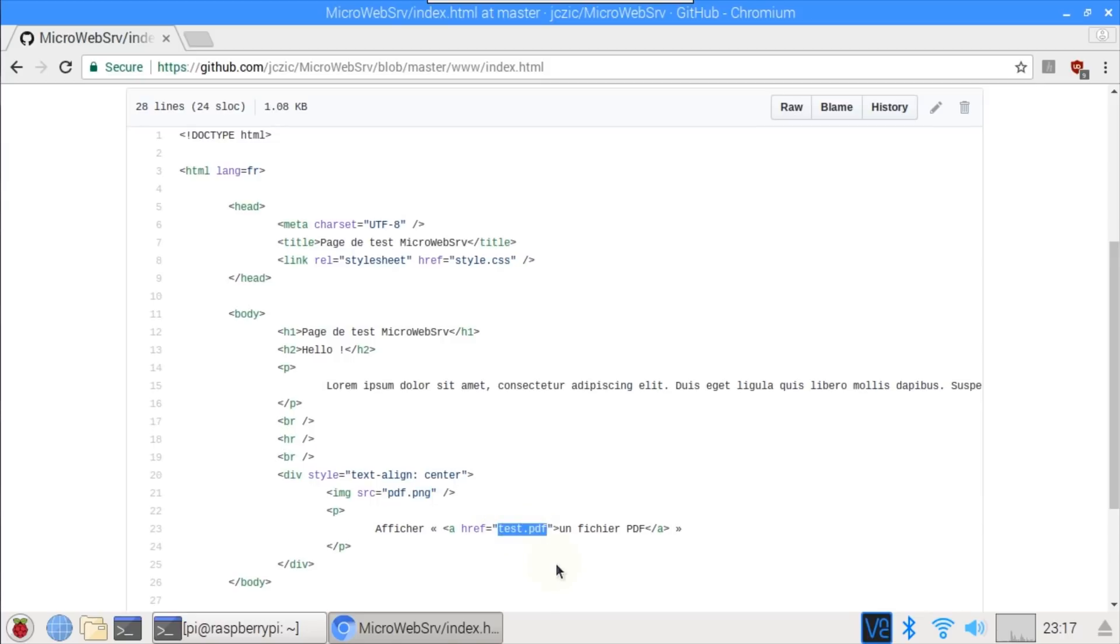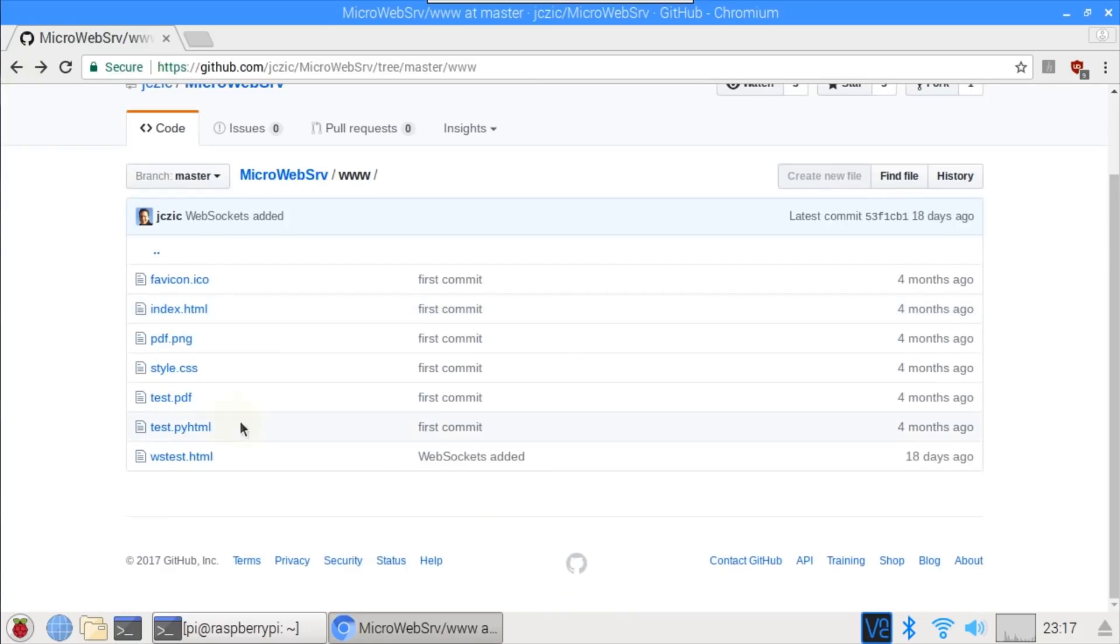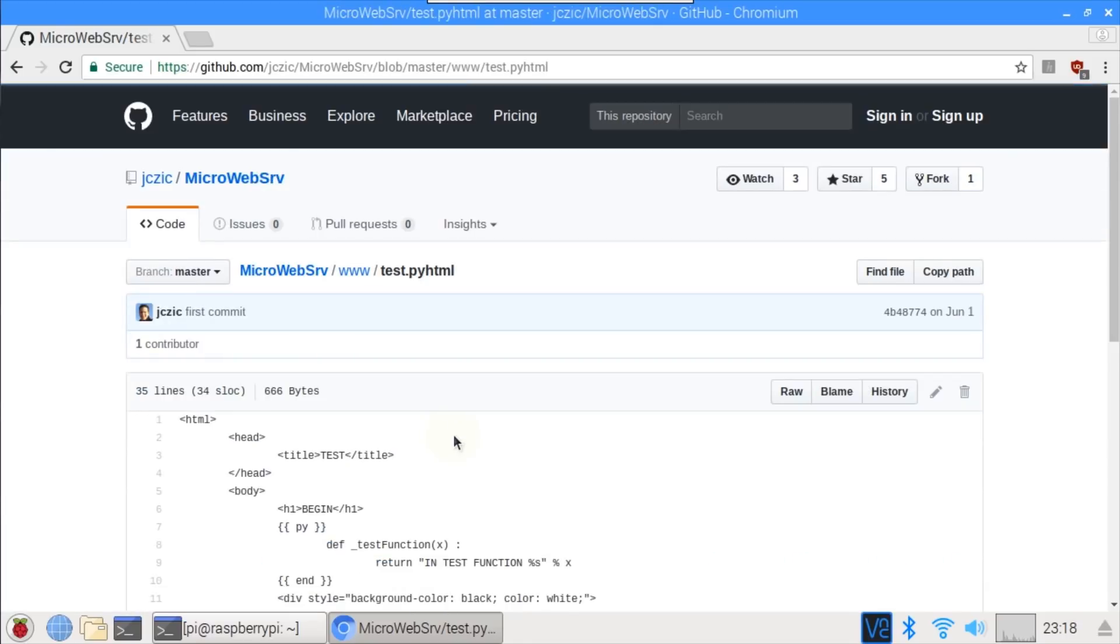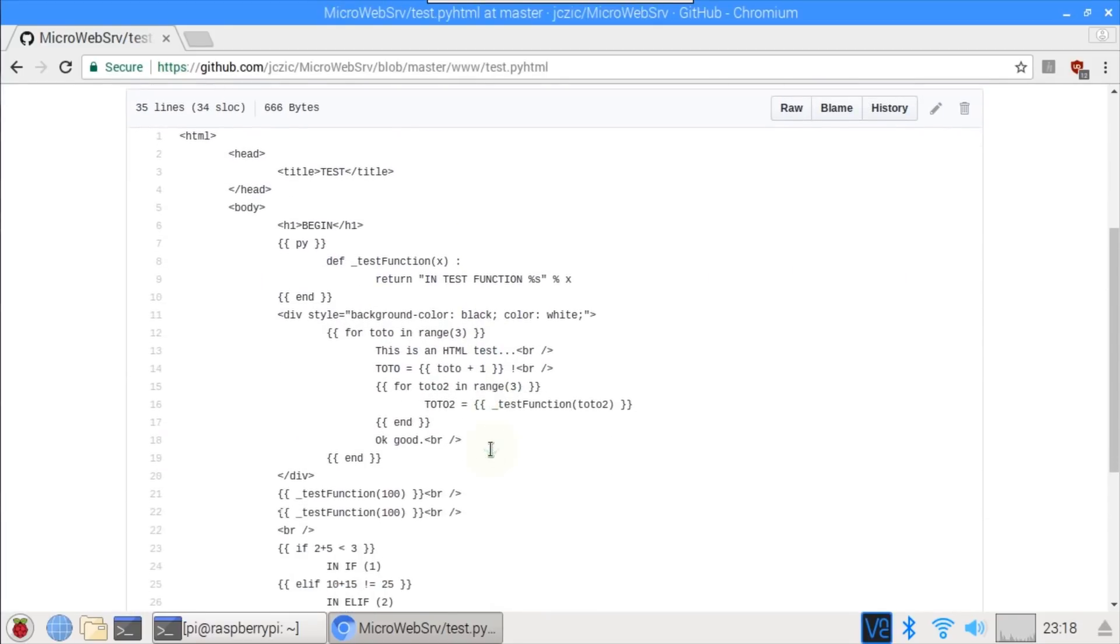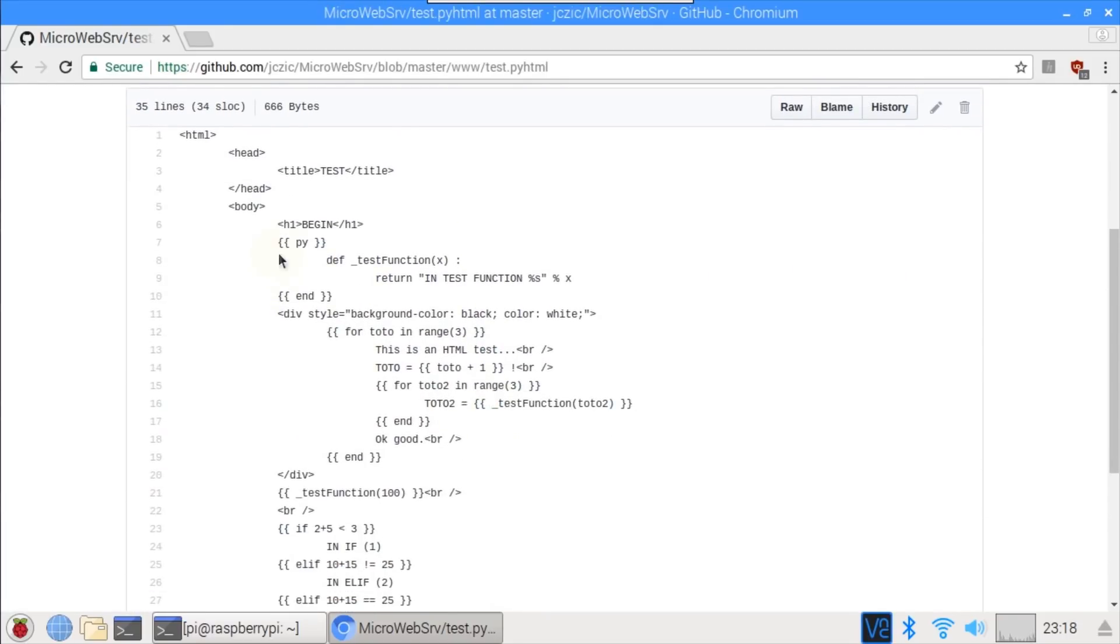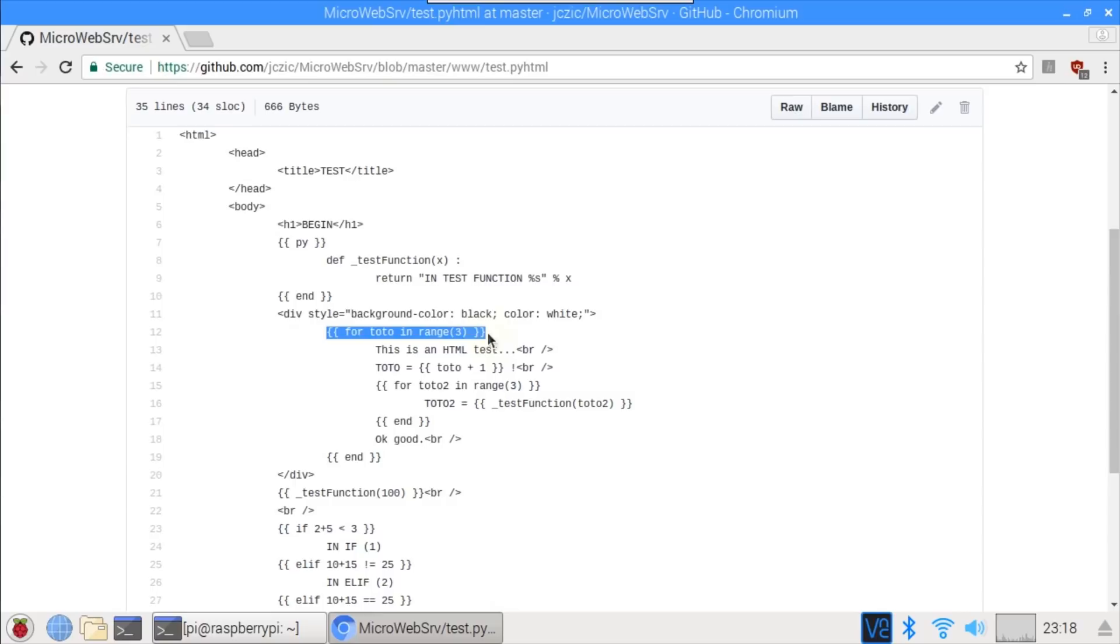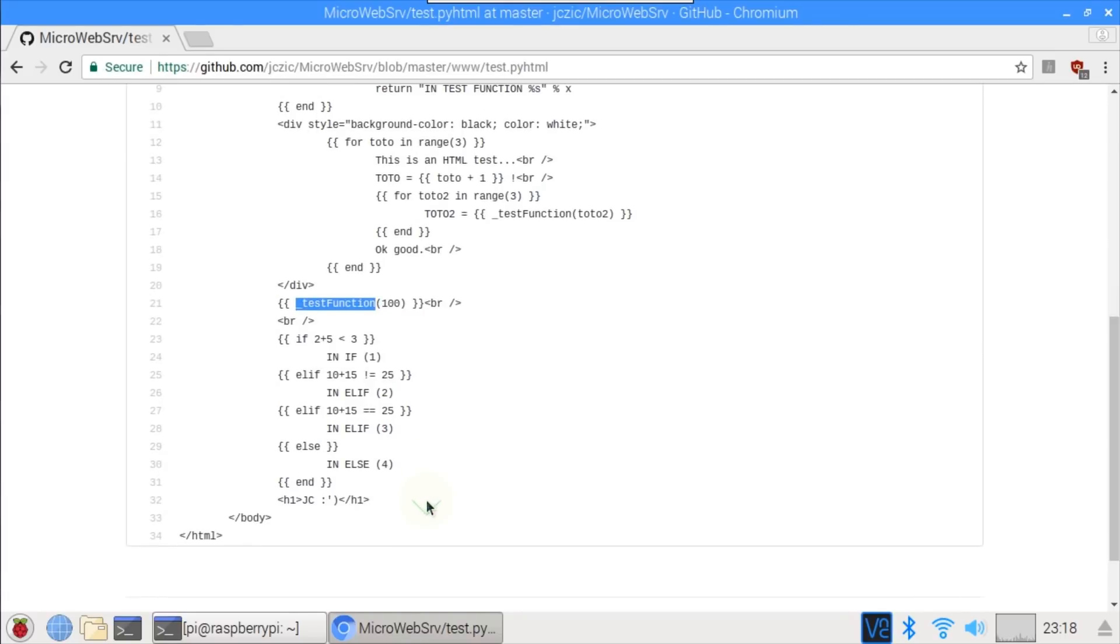The next example file is test.py.html. This demonstrates the Python templating language. Double braces designate code blocks. py is used to define a function, test function. You can use loops, you can use if statements, you can call defined functions. All this code is run on the server when the web page is requested, and the results are returned to the browser.